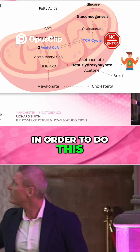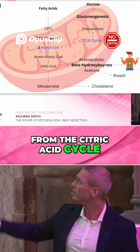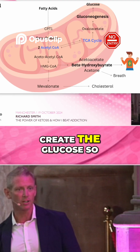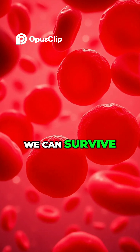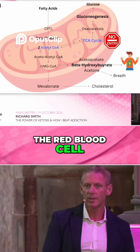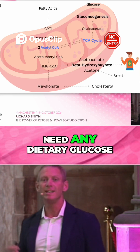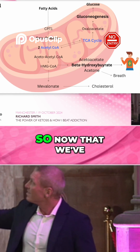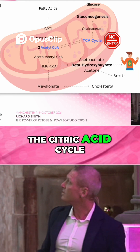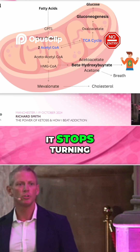In order to do this, we remove a compound from the citric acid cycle: oxaloacetate. Oxaloacetate allows us to create the glucose so we can survive. Certain cells within the body need glucose — red blood cells and glutaminergic neurotransmitters in the brain. We do need glucose, but we do not need any dietary glucose. Now that we've used this oxaloacetate, the citric acid cycle can no longer spin — it stops turning.